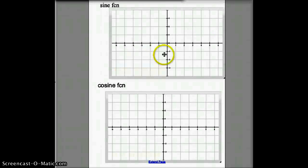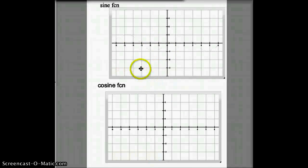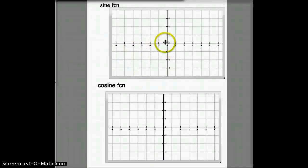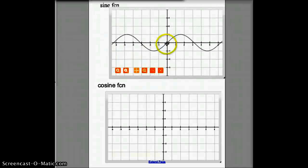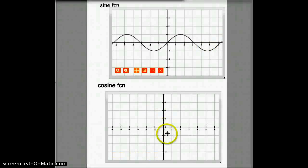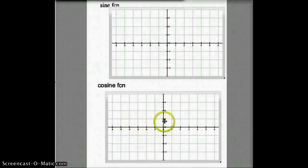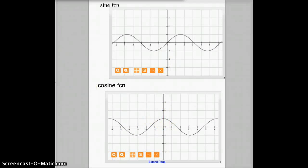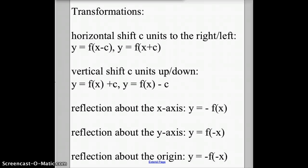We have the sine function, which is like a roller coaster, and it hits the origin at (0, 0) — that's the basic sine function. The basic cosine function is again like a roller coaster. Those are the two trig functions — the basic trig functions you need to know.